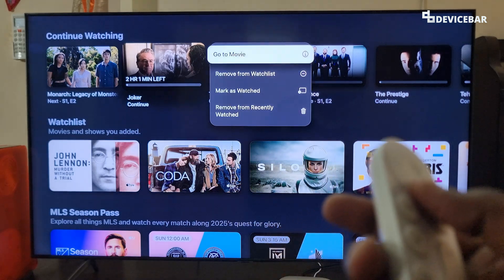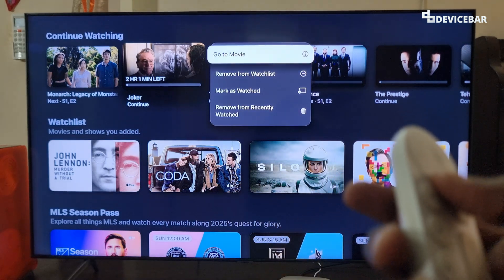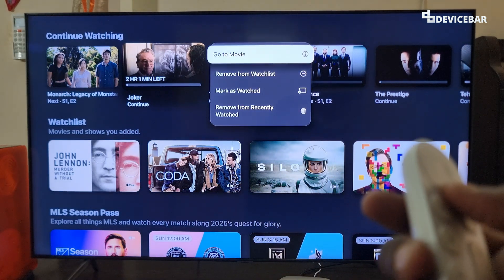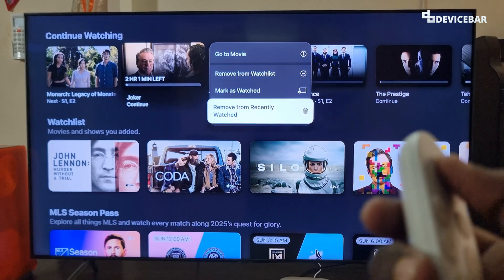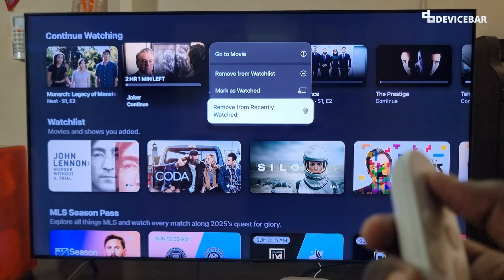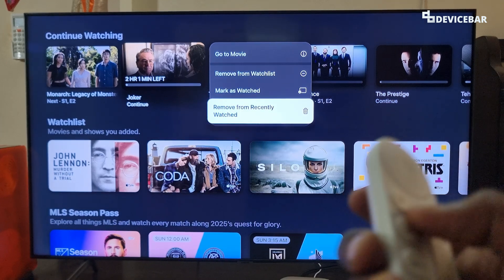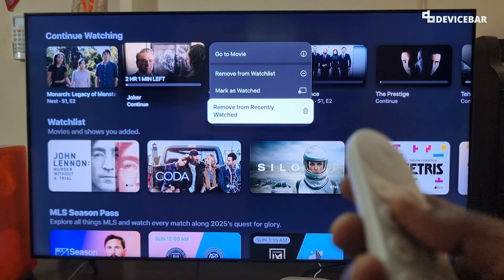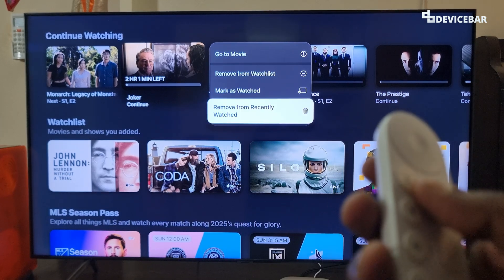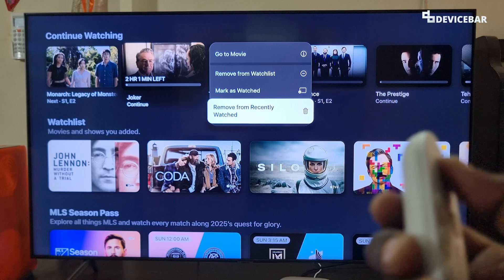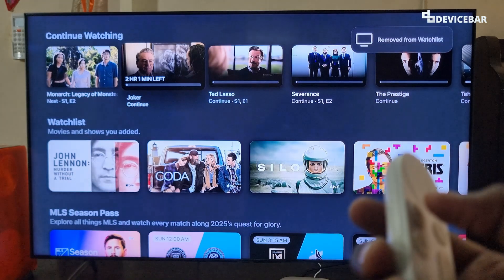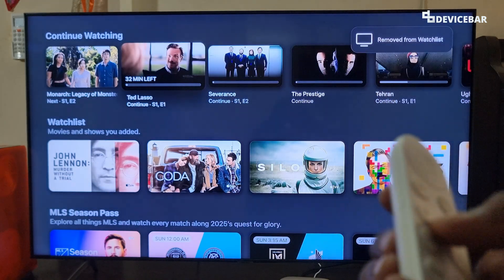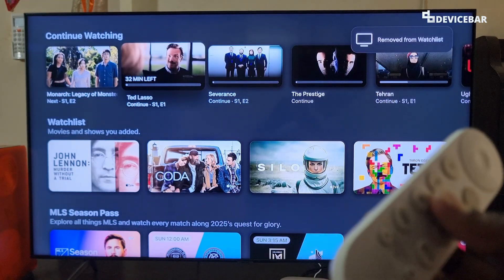Then we will get a small menu and here we have to choose 'Remove from recently watched.' This is similar to continue watching. We just have to select this option and the title will be removed.